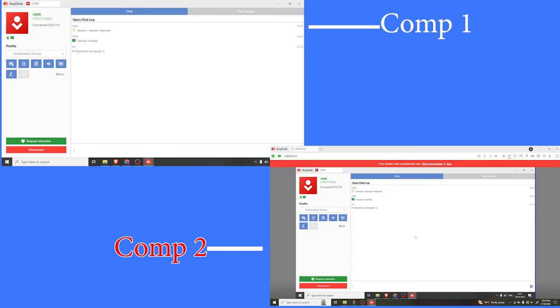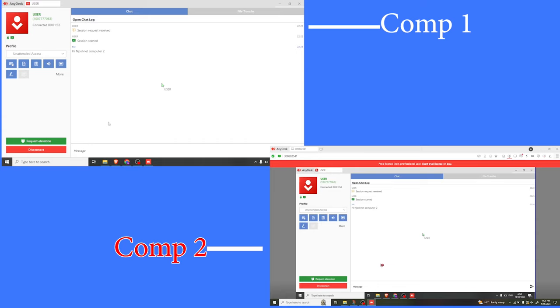You notice it's also on screen two, this message that I've sent. And I can also reply to that using the second screen. I simply come down here and type the message and click on send.